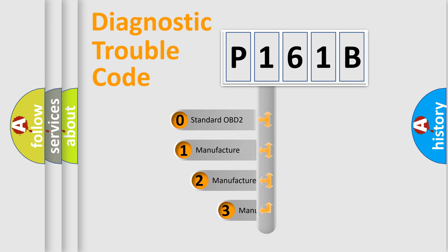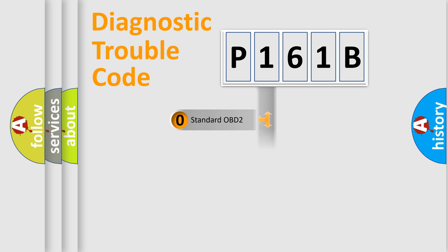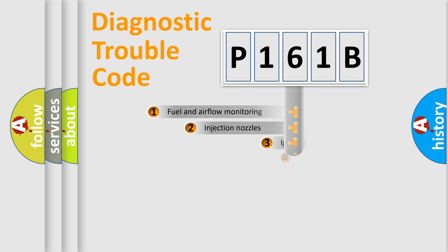If the second character is expressed as zero, it is a standardized error. In the case of numbers 1, 2, or 3, it is a manufacturer-specific expression of the car-specific error.